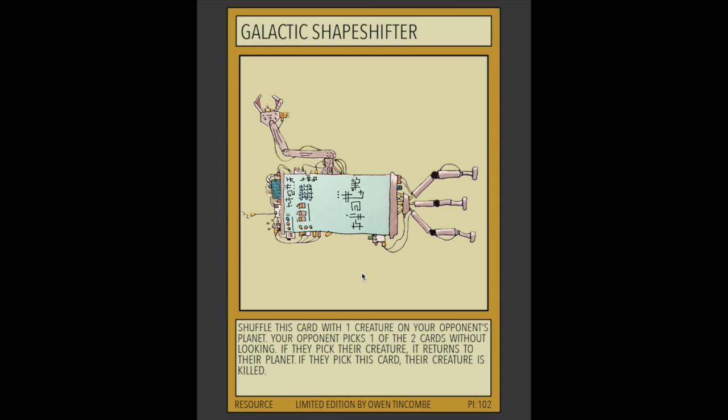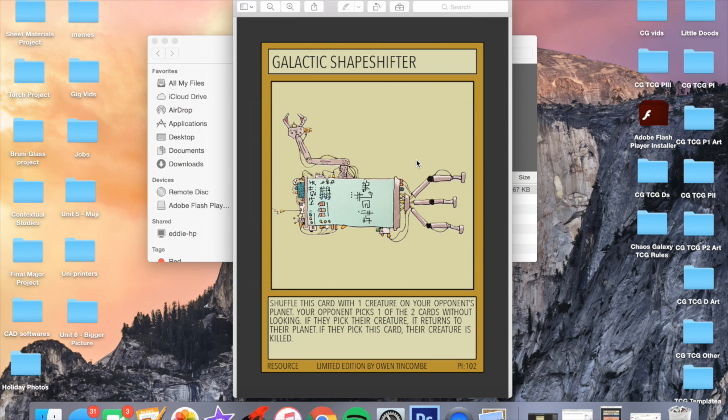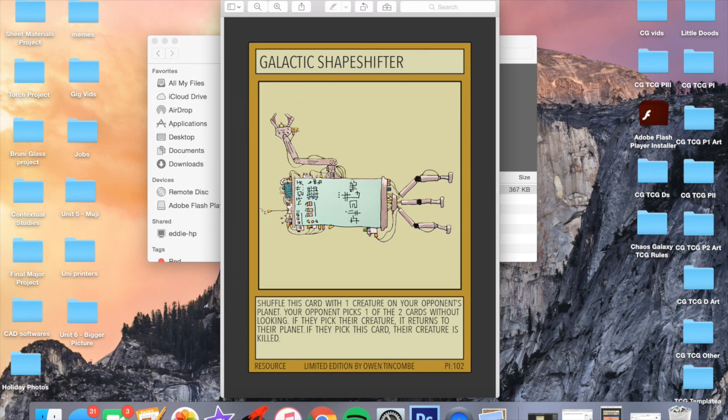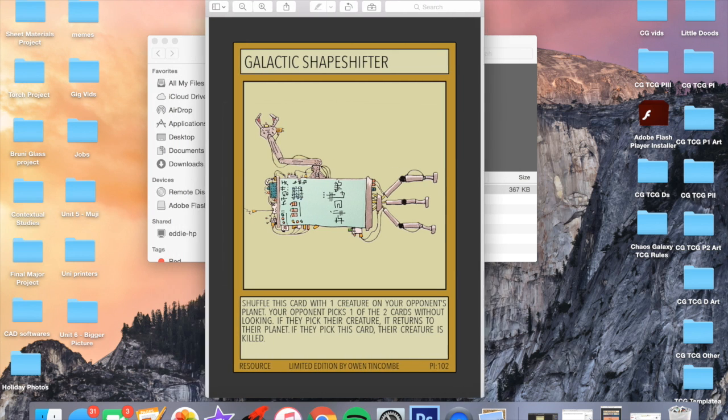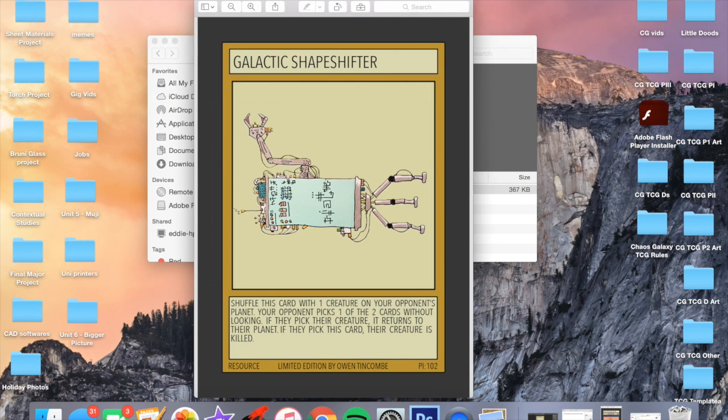The card reads: you shuffle this card with one creature on your opponent's planet and your opponent picks one of the two cards without looking. If your opponent picks their own creature, it returns to their planet fine. If they pick this card however, then their creature is killed. So it can be really powerful but there's just a 50-50 chance.